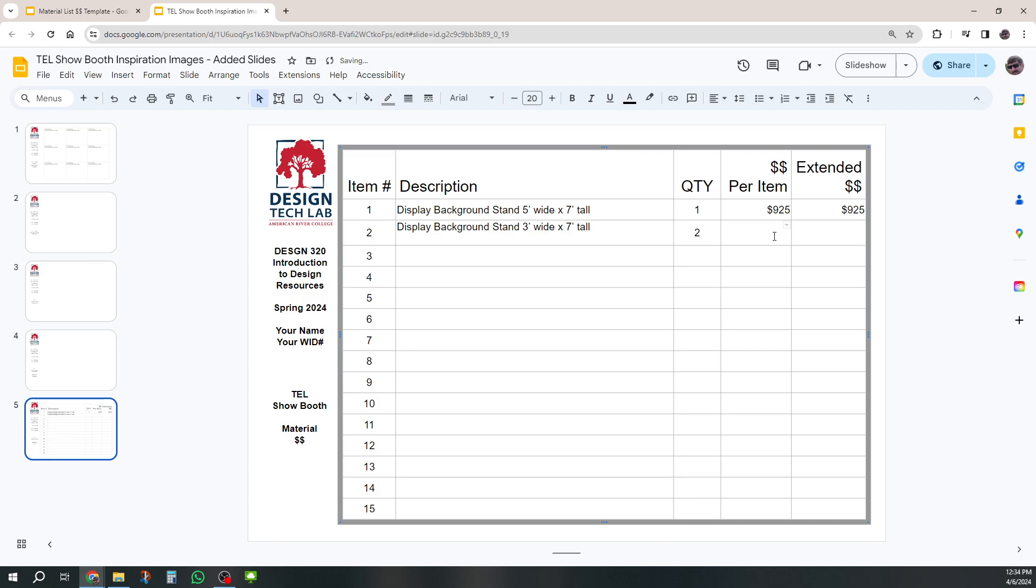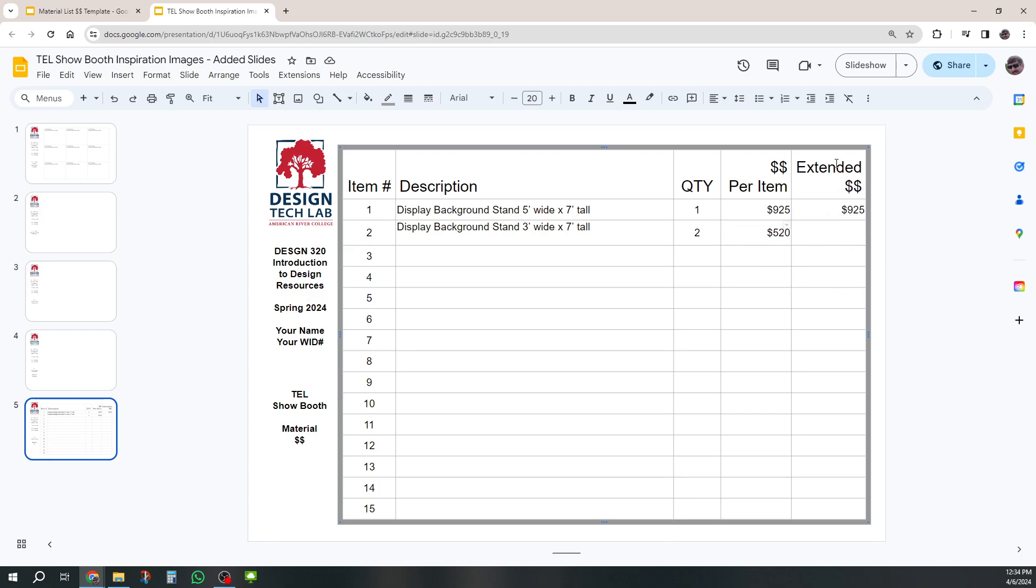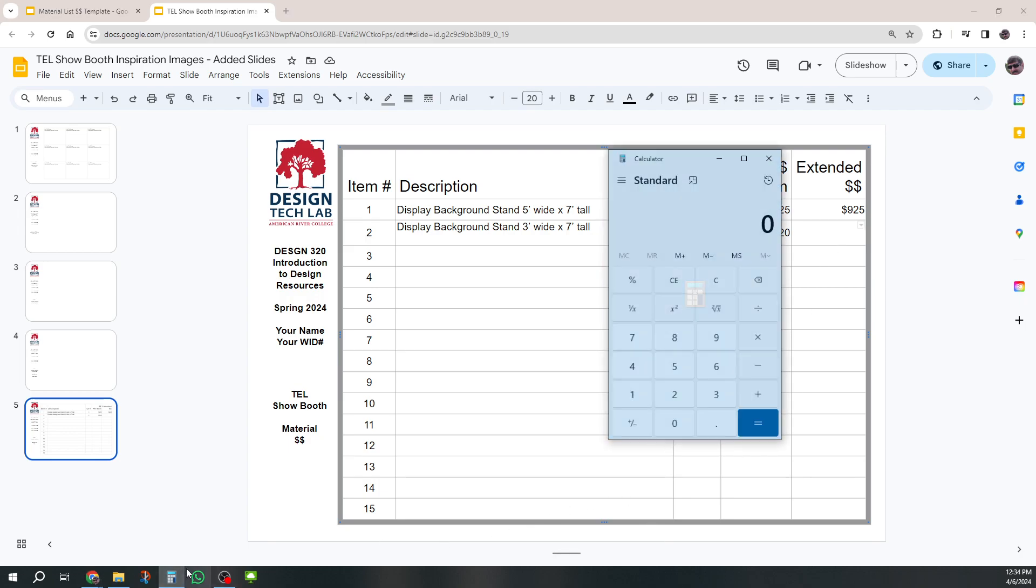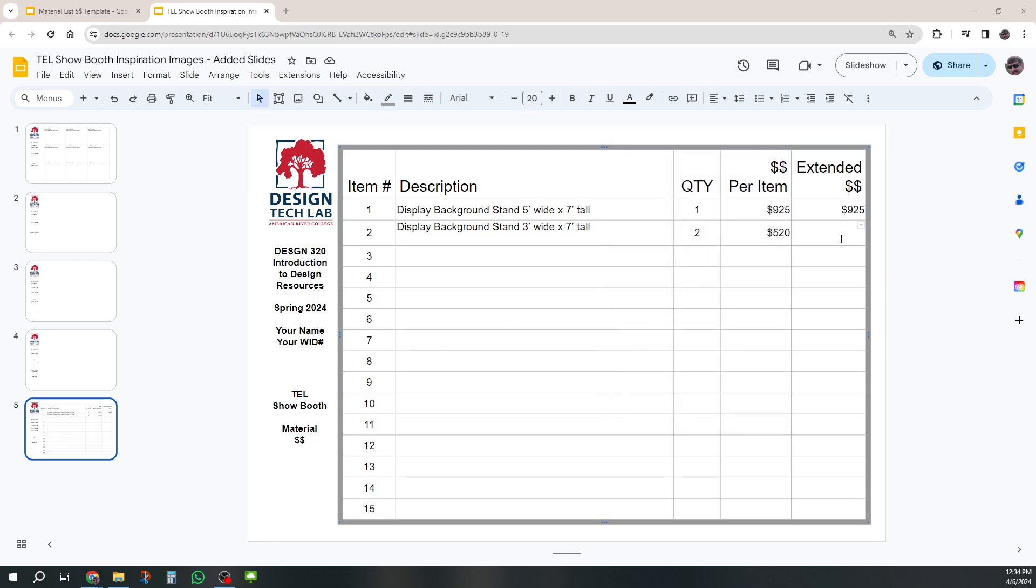And then maybe I've got two of the ones that are three foot wide. And those ones I think were quite a bit less expensive. I think those were like $520 on mine. So now I have to do 2 times 520 to get what's called the extended cost. And so I'll get my calculator out. 2 times 520. $1,040.